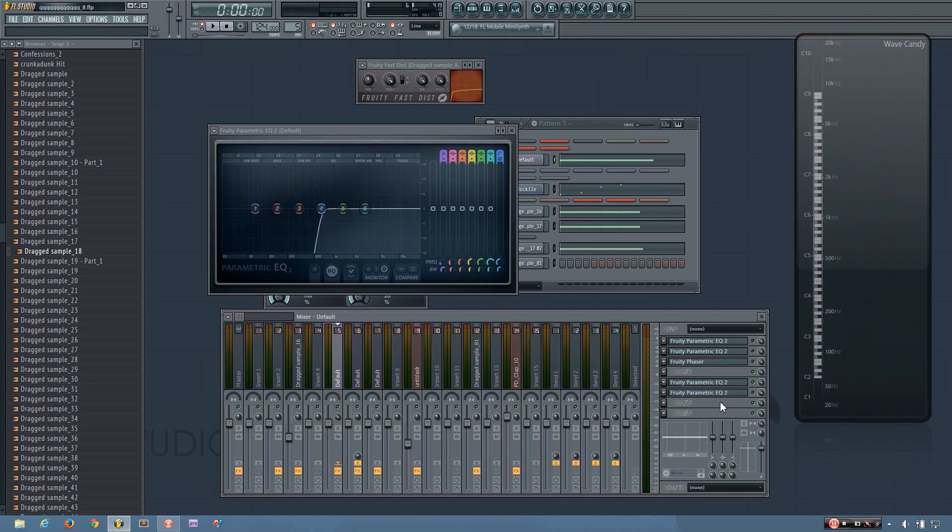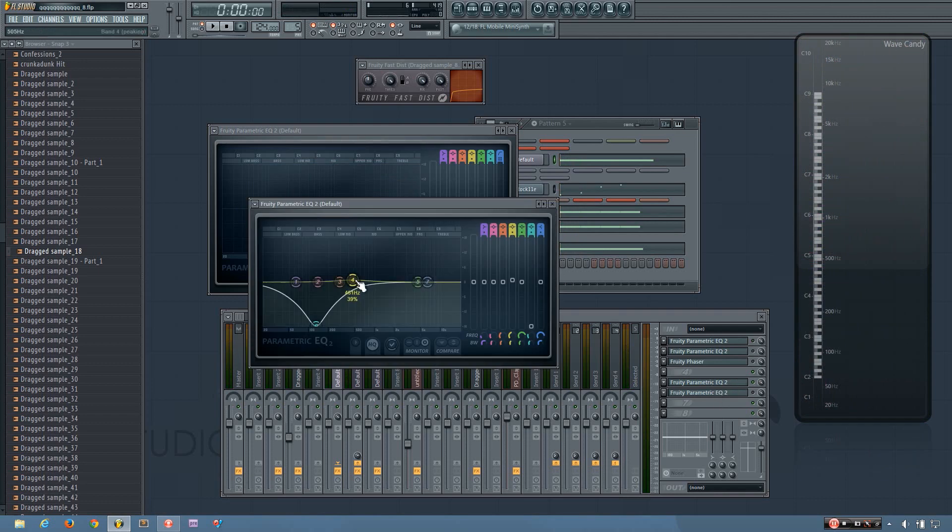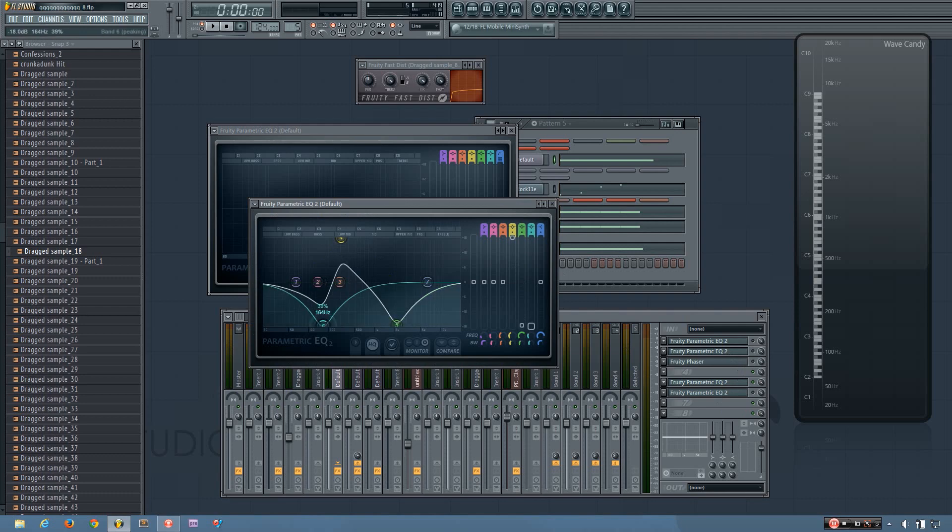So that's something you can do. You could do it that drastically, or you could even just kind of change the EQ curves that you used.